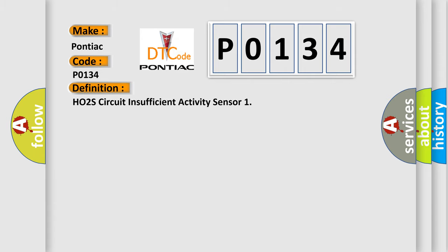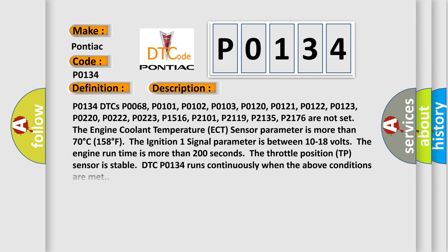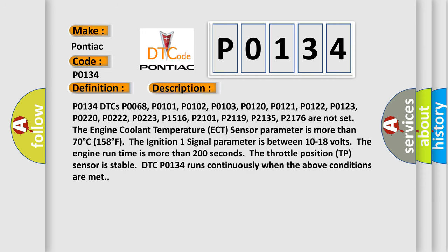The basic definition is HO2S Circuit Insufficient Activity Sensor 1. And now this is a short description of this DTC code.